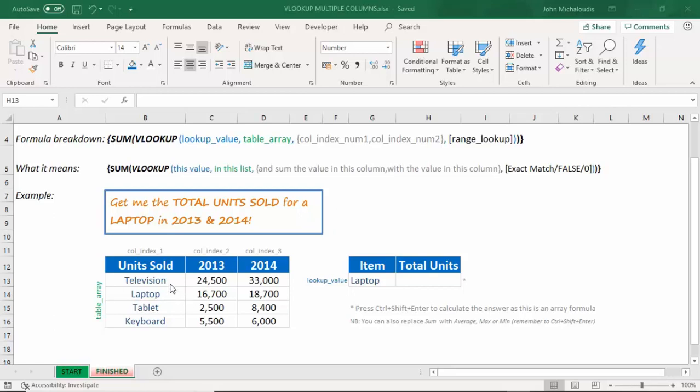First of all, we have our units sold here for our television, laptop, tablet, and keyboard, and 2013, the amounts, and 2014, the amount of units sold.